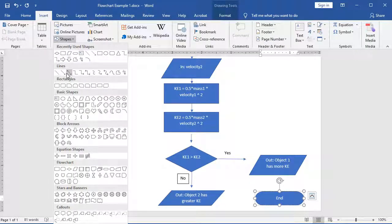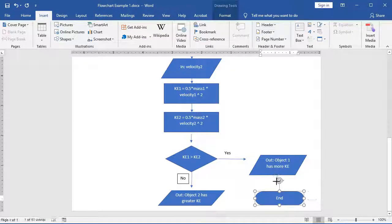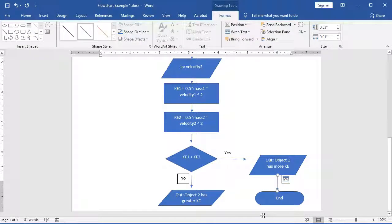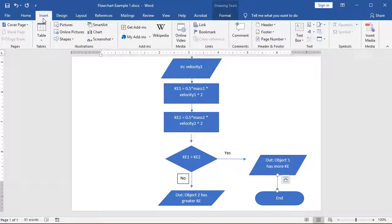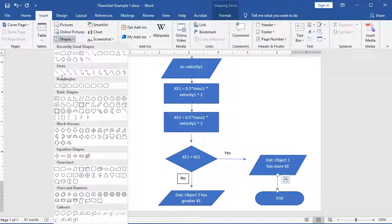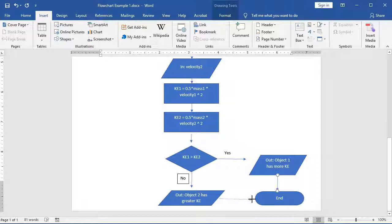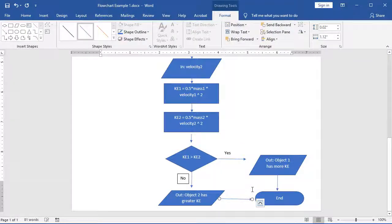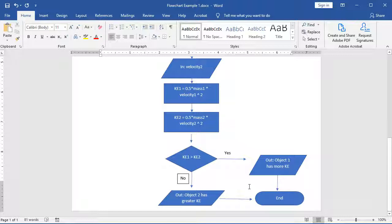And if object one has more, I have one line that comes down from it. Or if object two is greater, I can have one line that comes out of it. In both cases, we're going to our end terminal.